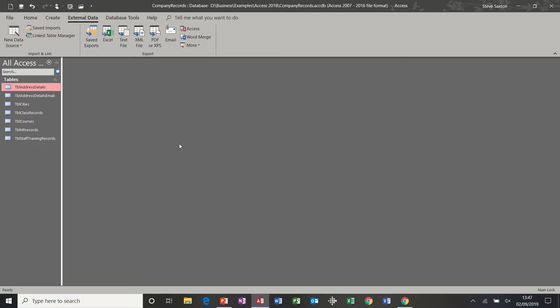Hi guys, welcome to this module on Microsoft Access. In this module we're going to look at creating queries. We're going to focus on select queries, we're going to look at how to do a parameter query, a between and query, and a basic query.